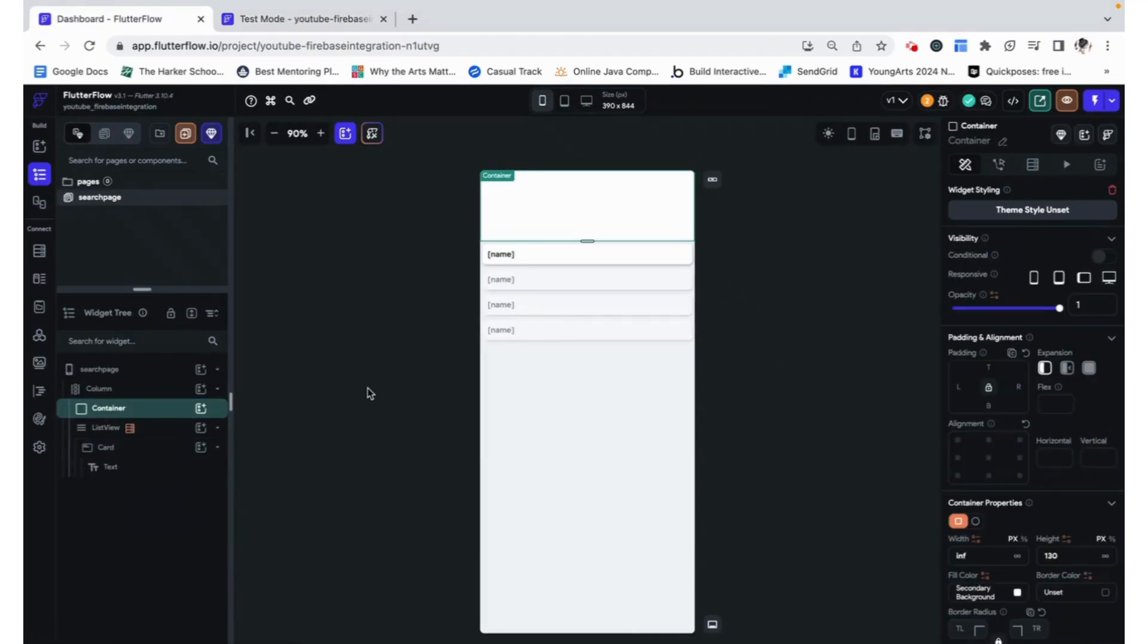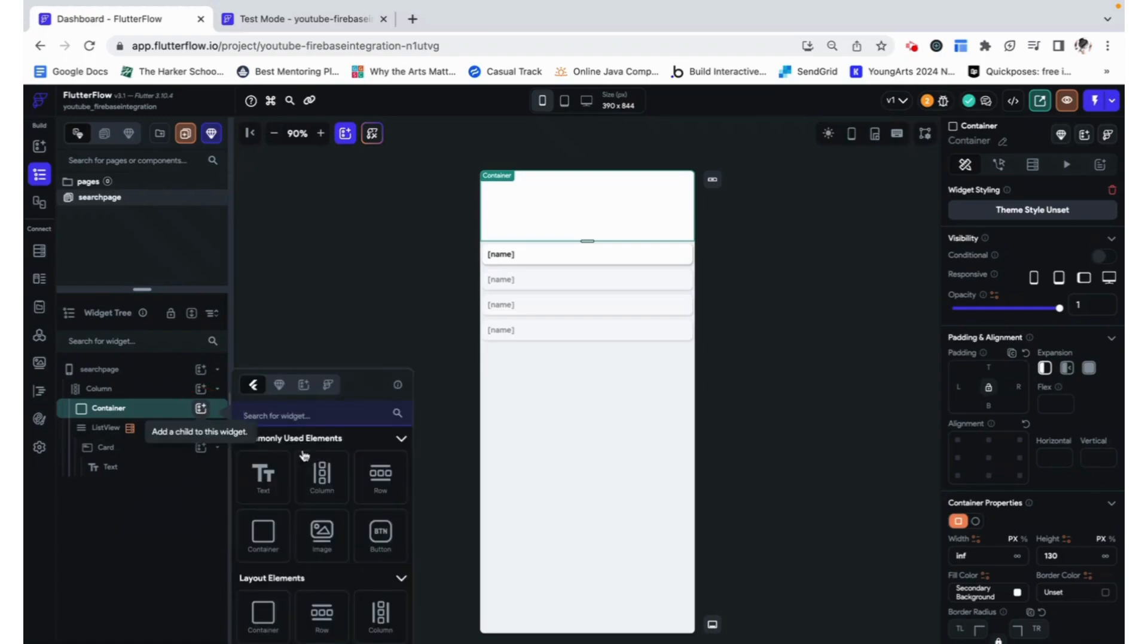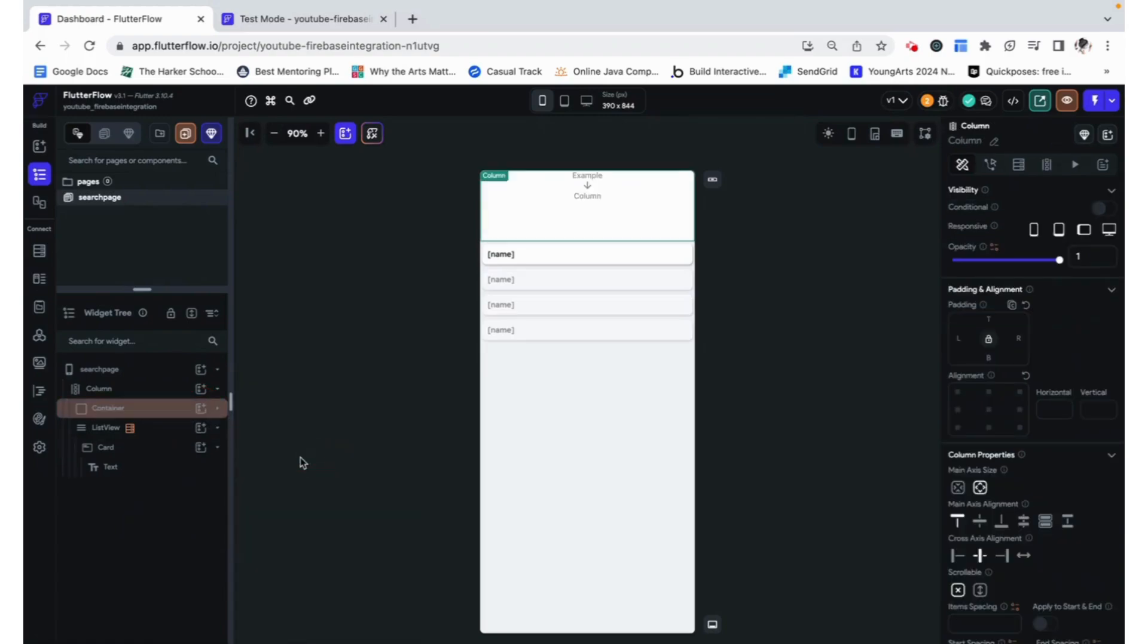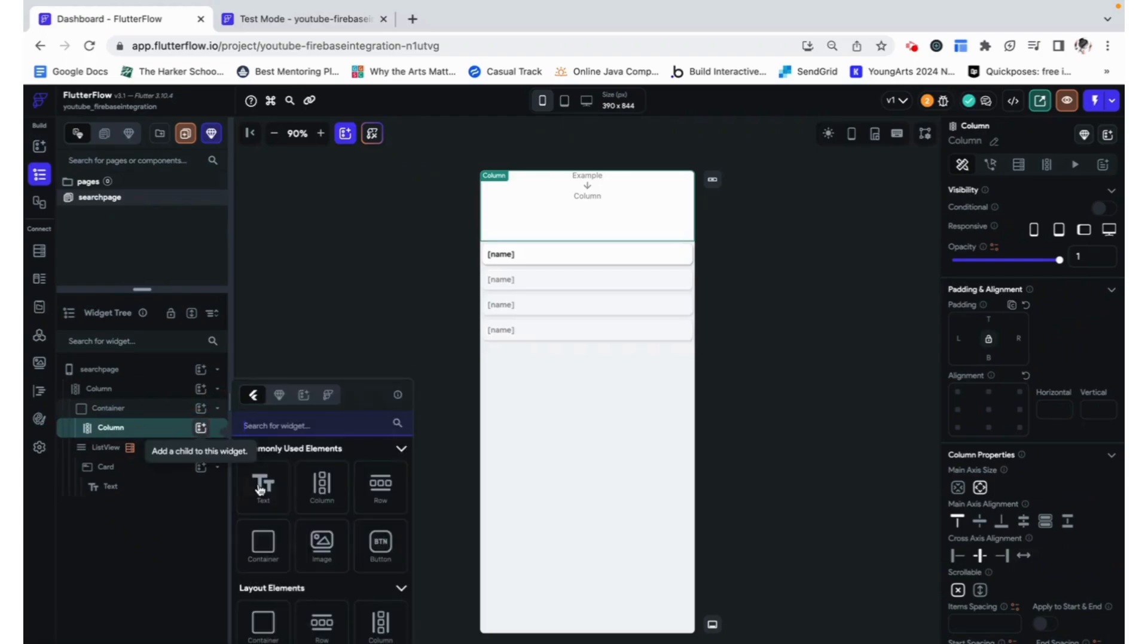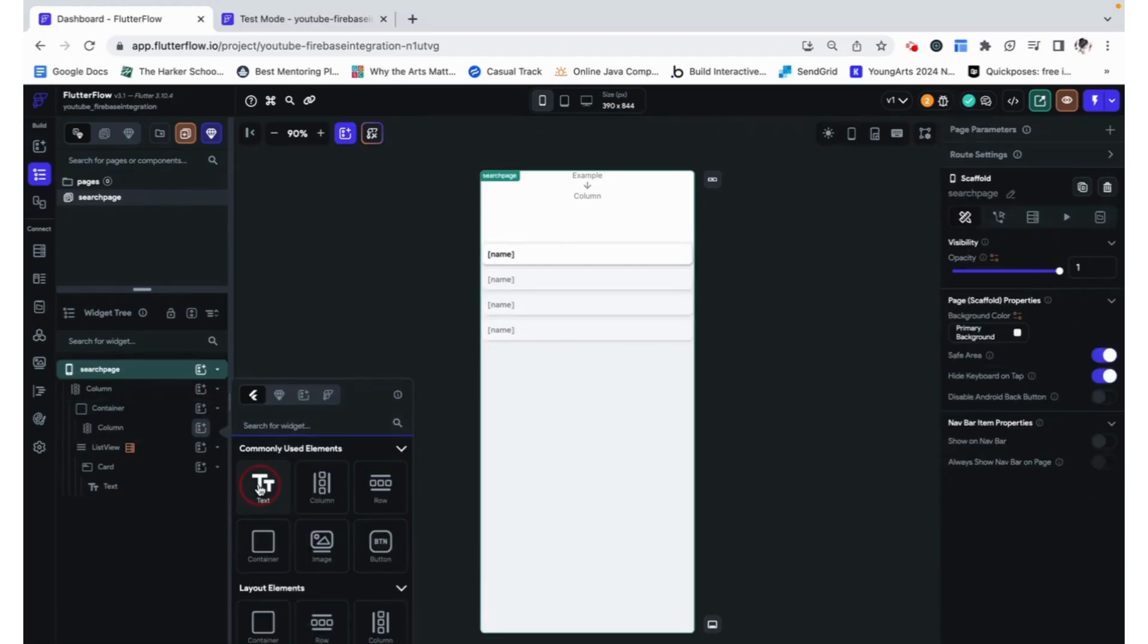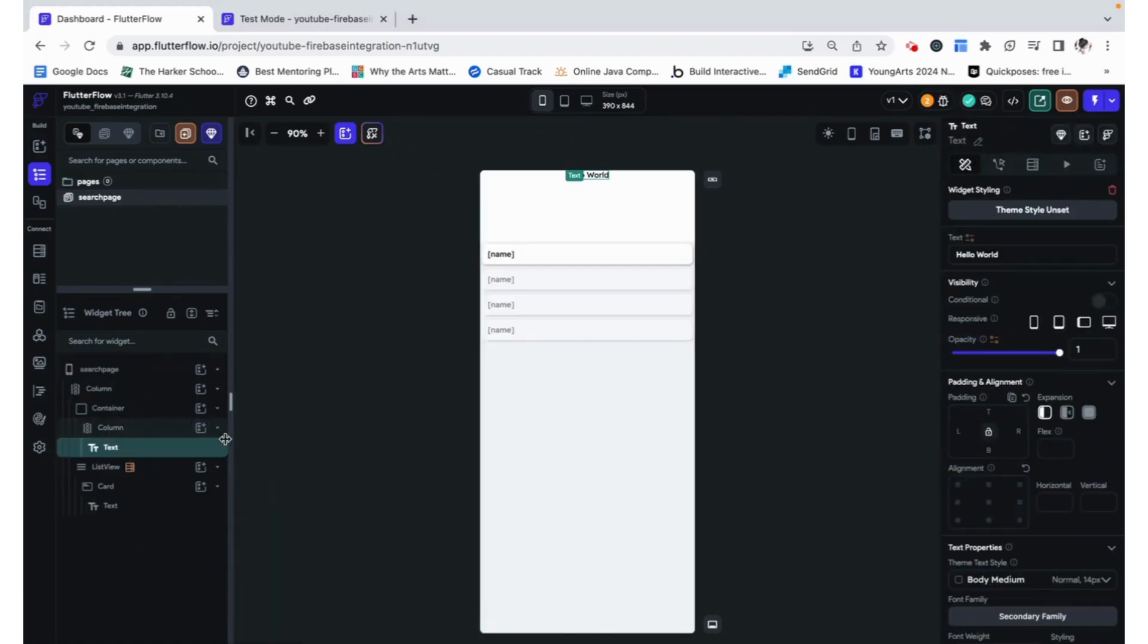Now let's do something with the container. I'm going to go ahead and add in a column here. And then within that column, let's add text that will say search, for example.